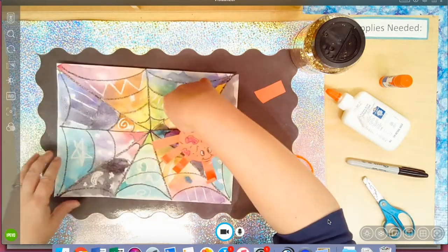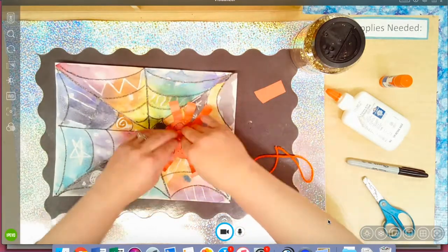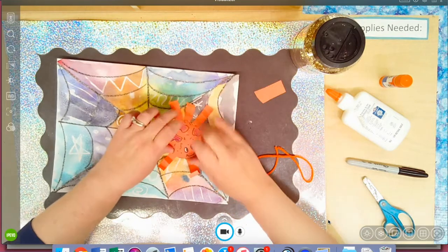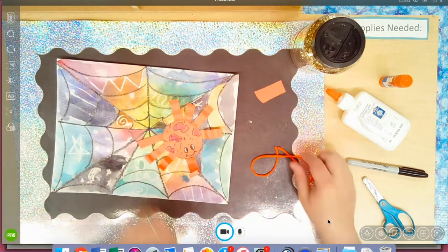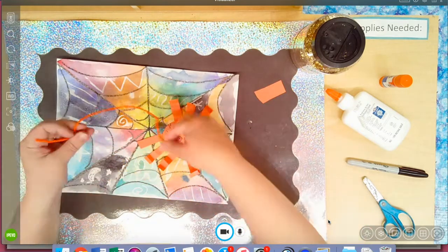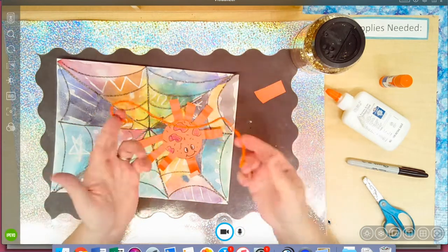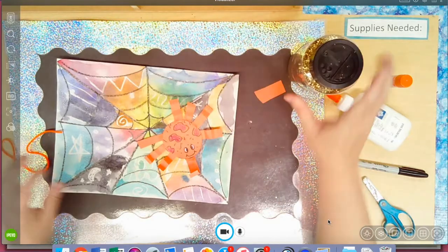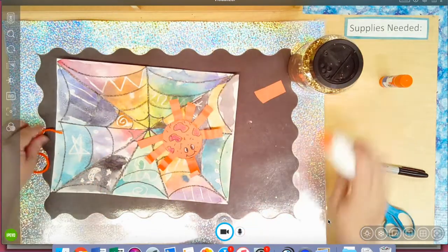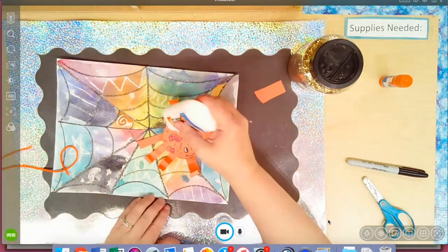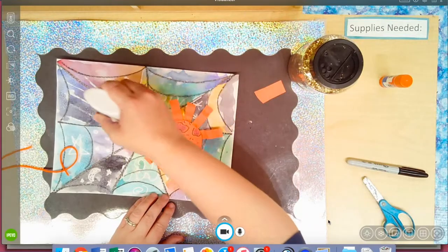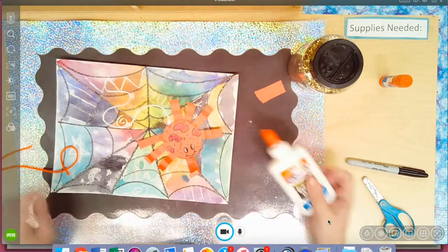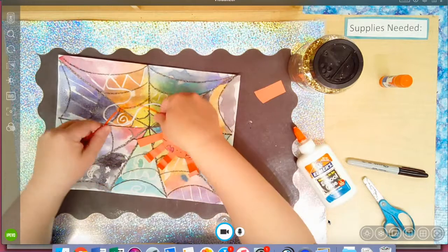How do spiders make their webs? Well they make their own type of string, so if you have yarn at home you can do that. You could also use glitter, you can draw your own. That's one of the best things about art is that you can find things around your house to help make your art look awesome.